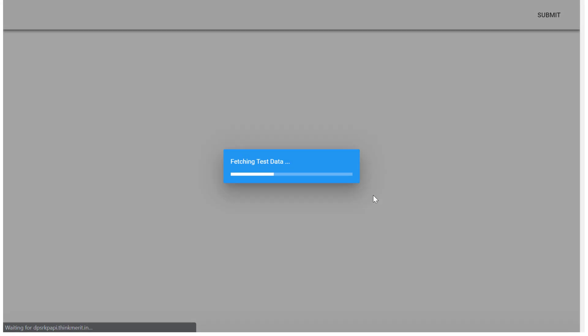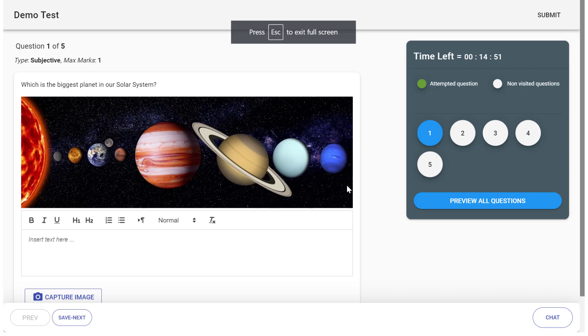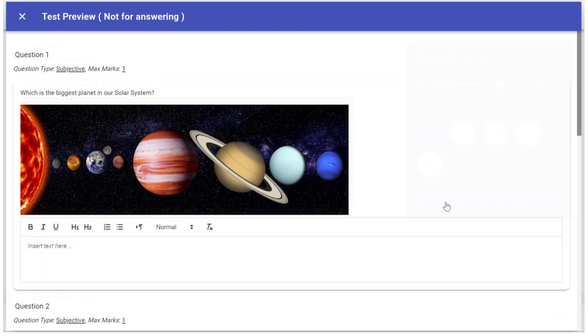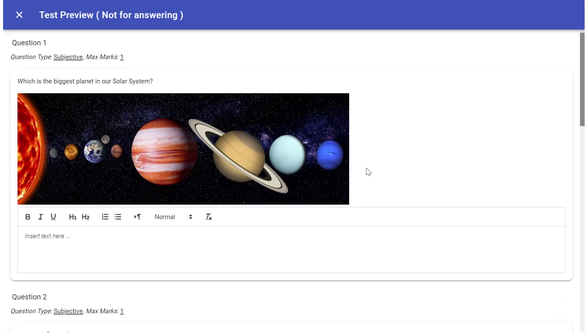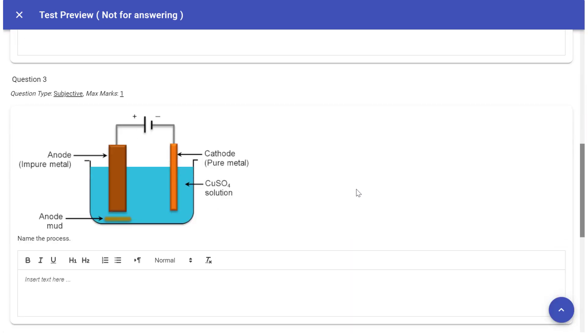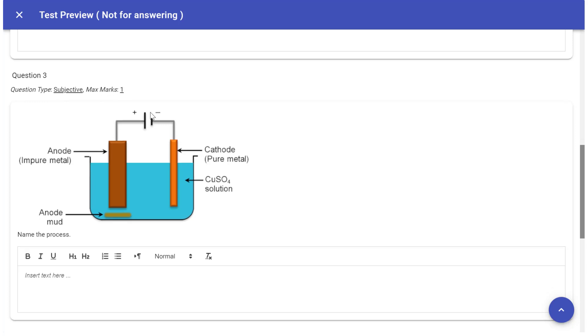Your test will be starting. Please notice all the questions are loaded. You can preview all questions and you can decide which question to attend first. You can see the question type and the marks allotted for every question.